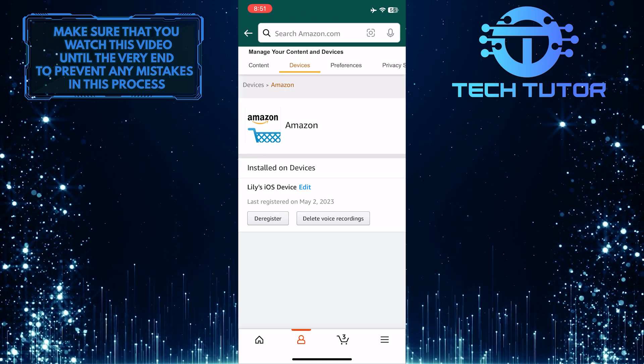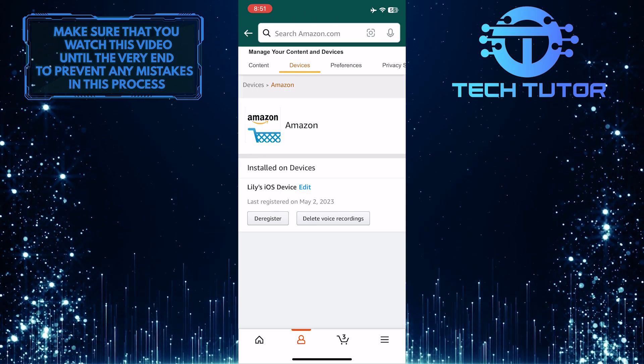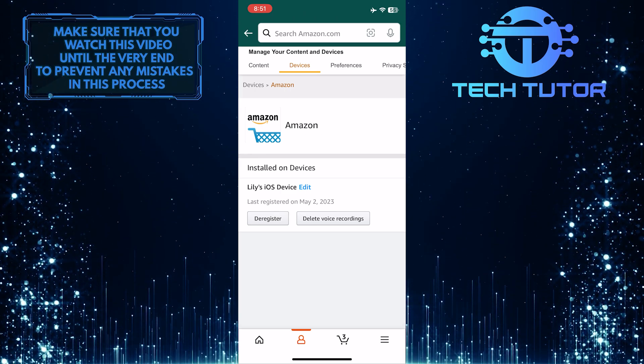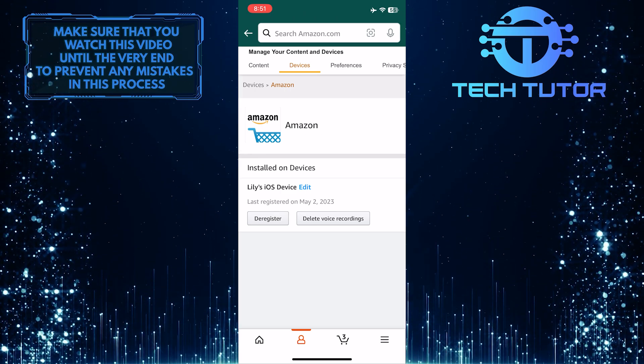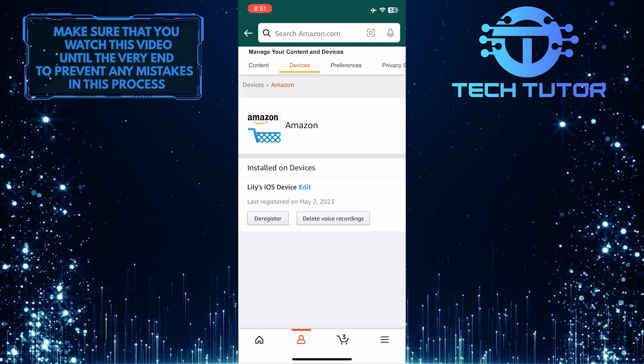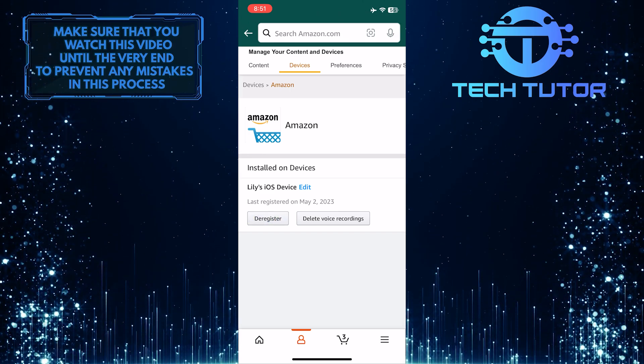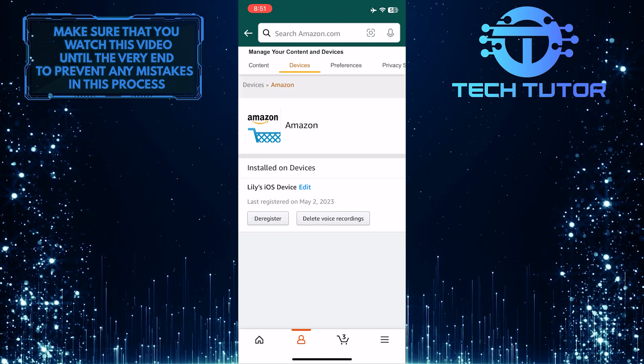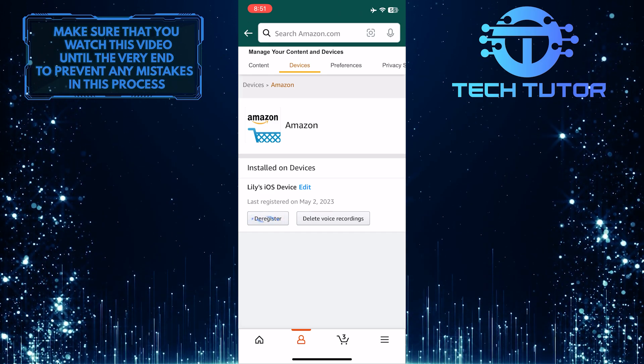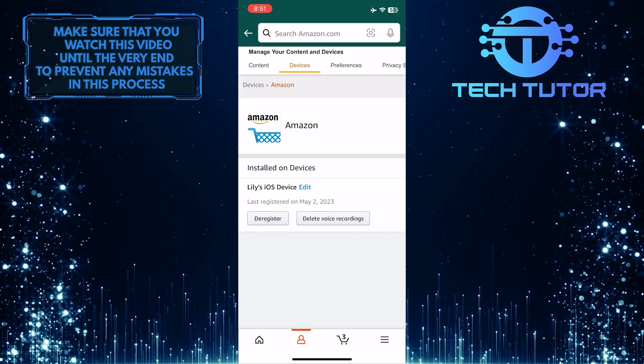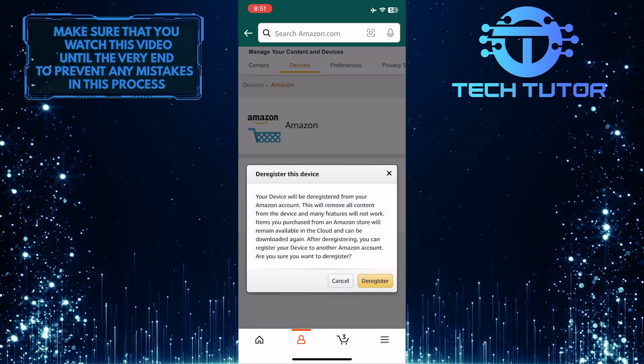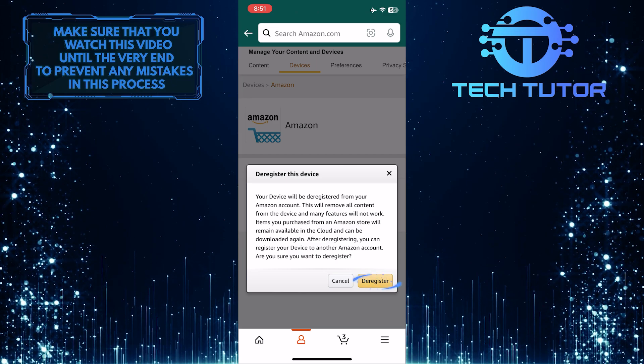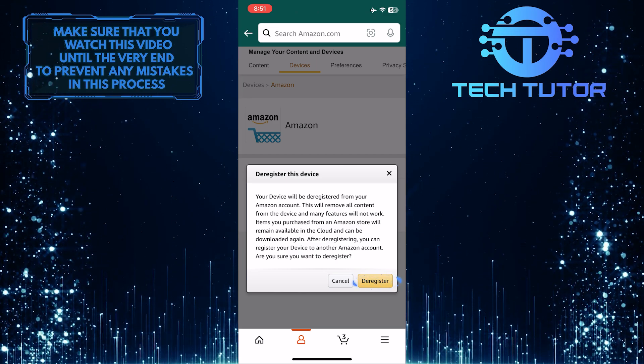Now you'll be able to see all of the devices that are logged into your Amazon account. If you want to remove a device from your Amazon account, simply tap on the Deregister button underneath the device that you want to remove. Then tap Deregister one more time to confirm it.